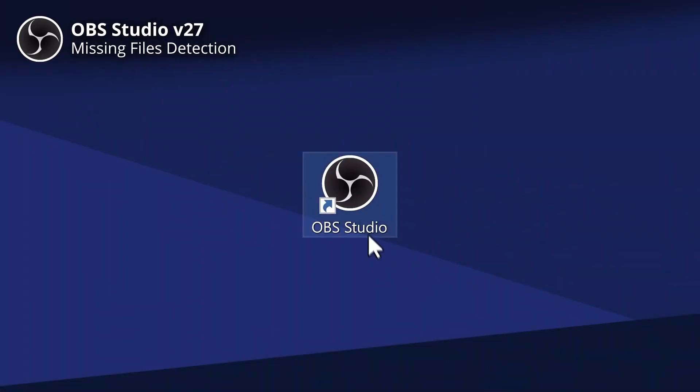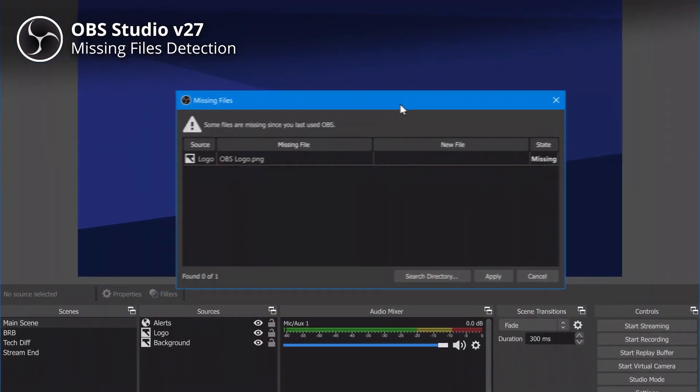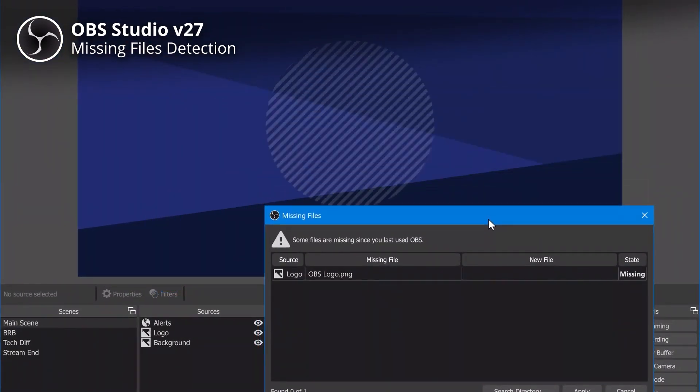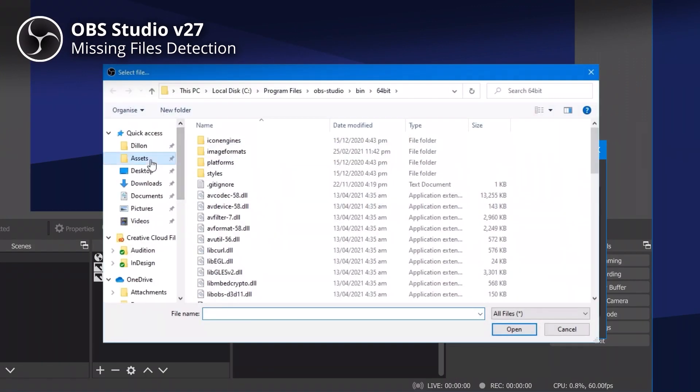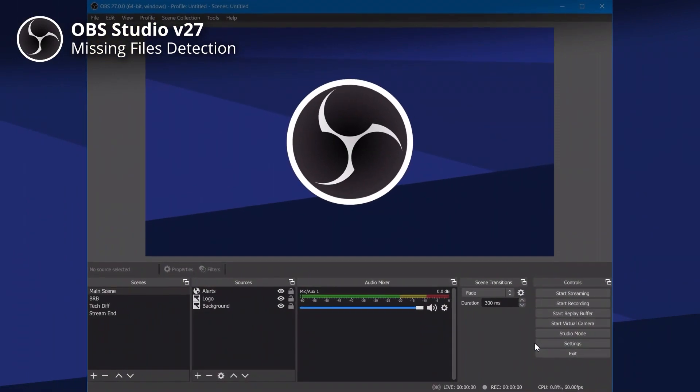Missing file dialogues haven't been available until now. Imagine you're streaming and you switch to a scene but many of your assets are missing — you have to fix these live on stream, your viewers lose interest, and you look unprepared. With OBS version 27, when you open OBS it will tell you if any assets are missing, so you don't have to fix this on the fly while live streaming.